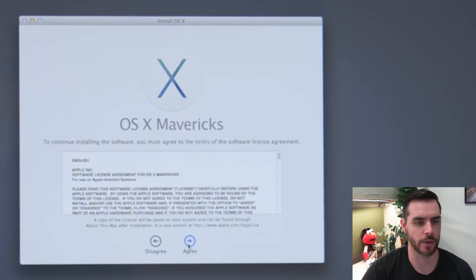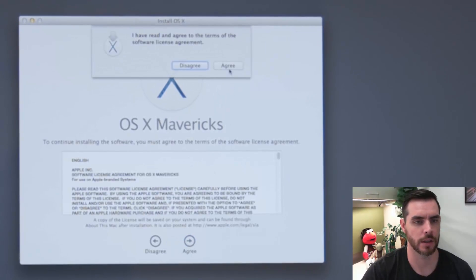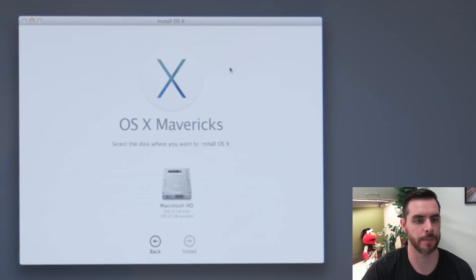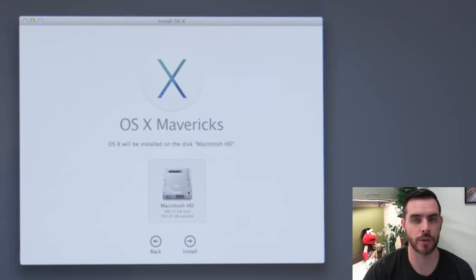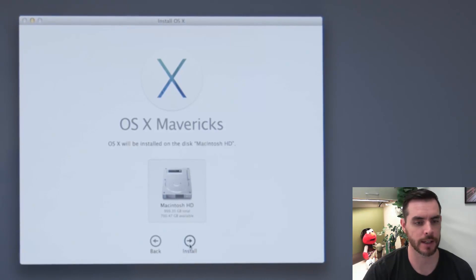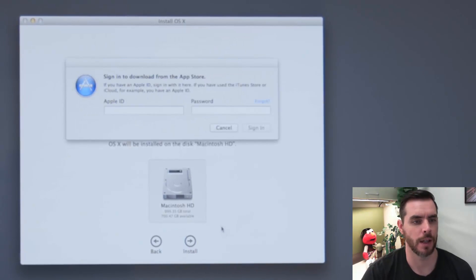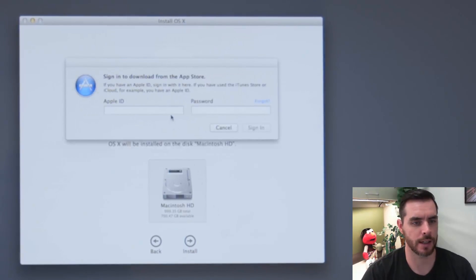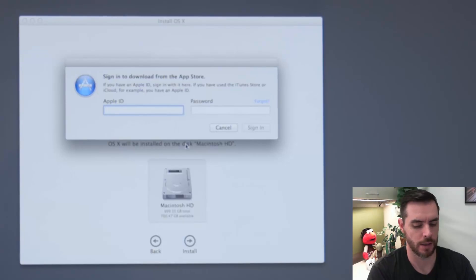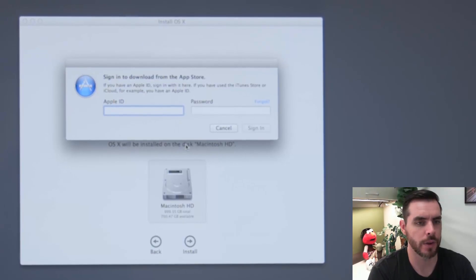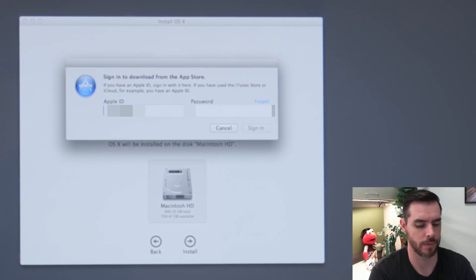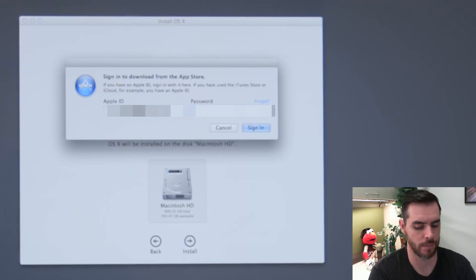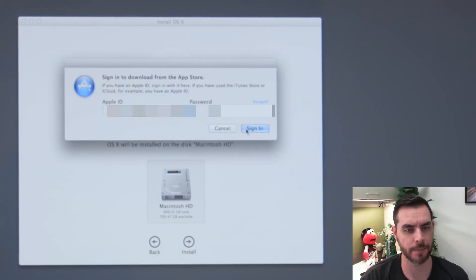And agree to the terms. Click agree. Select the drive that you want to do the installation on and click install. And you'll need to sign in to the App Store. And we'll click sign in.